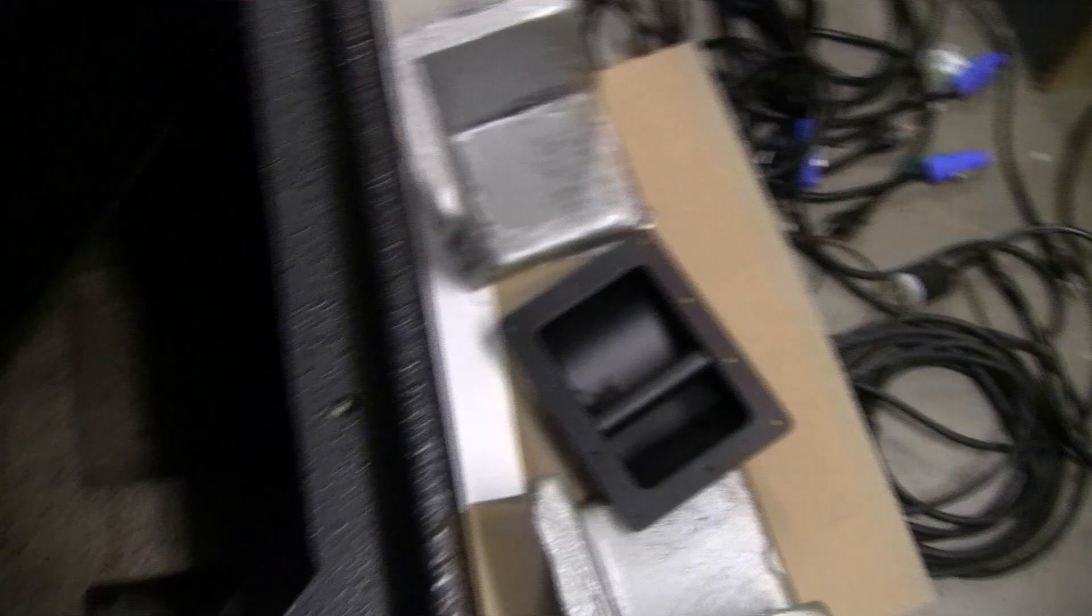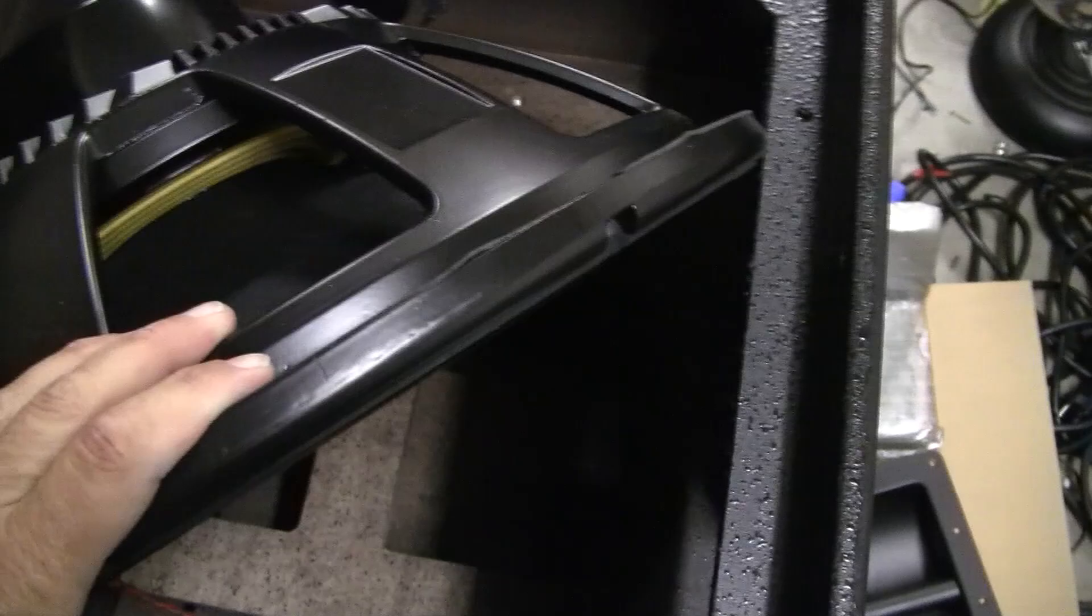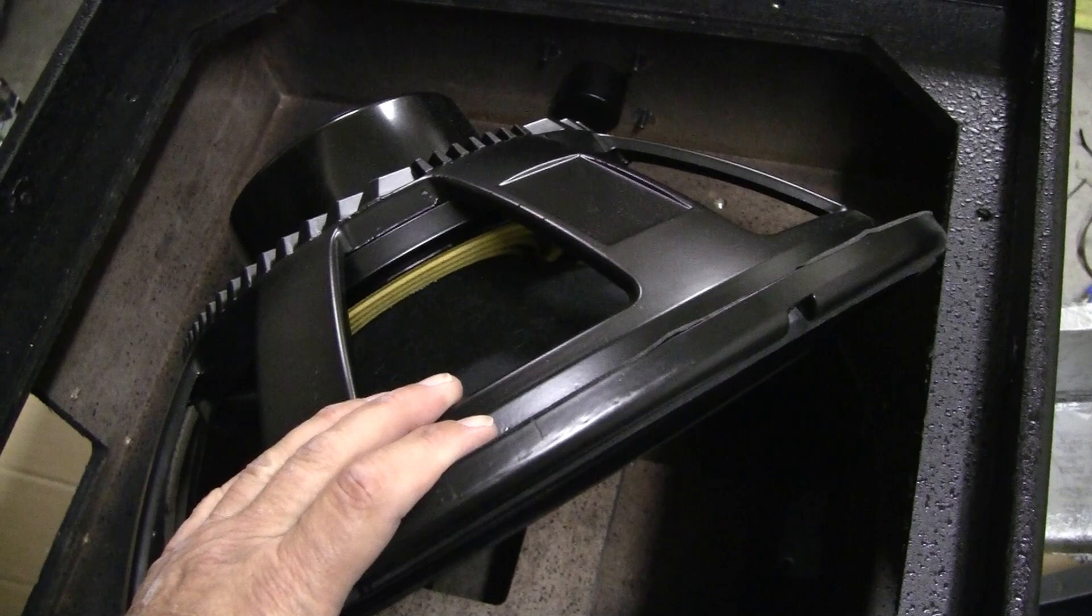We're going to go ahead and put this thing back together and run a little sound through it. Again, as with our demos, we're only using the microphone on the camcorder. So it's not going to give you a real representation.